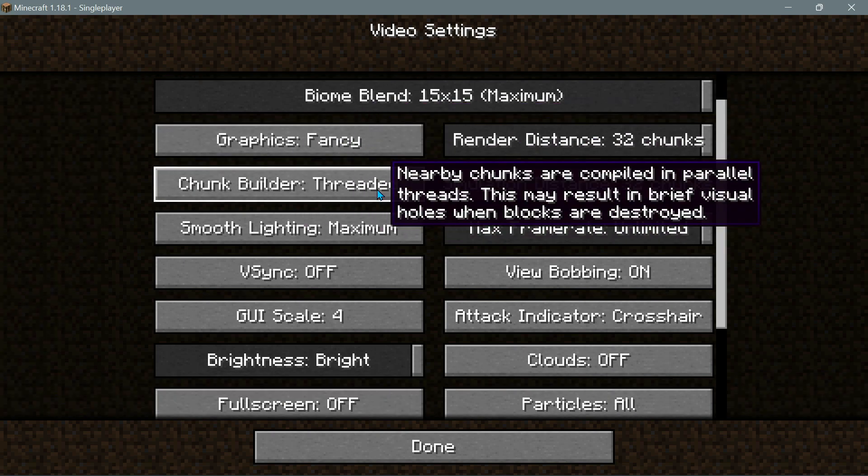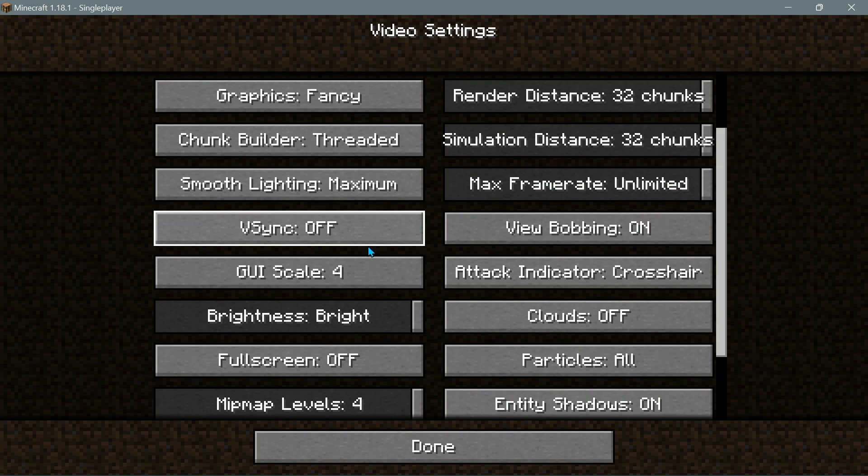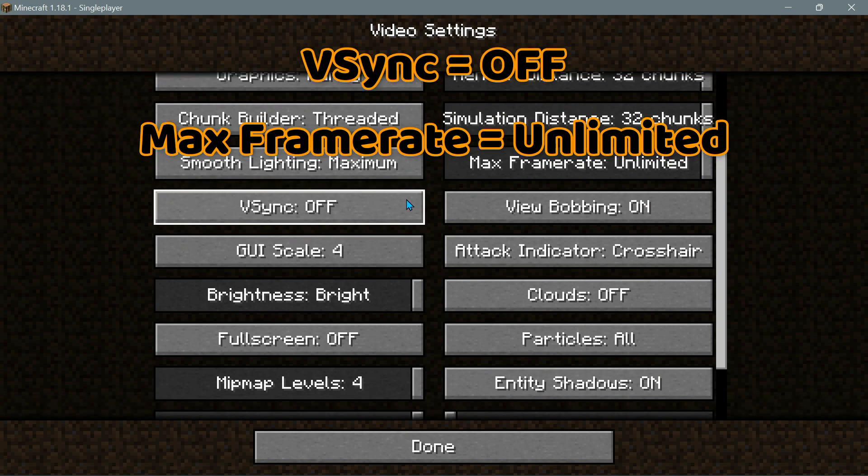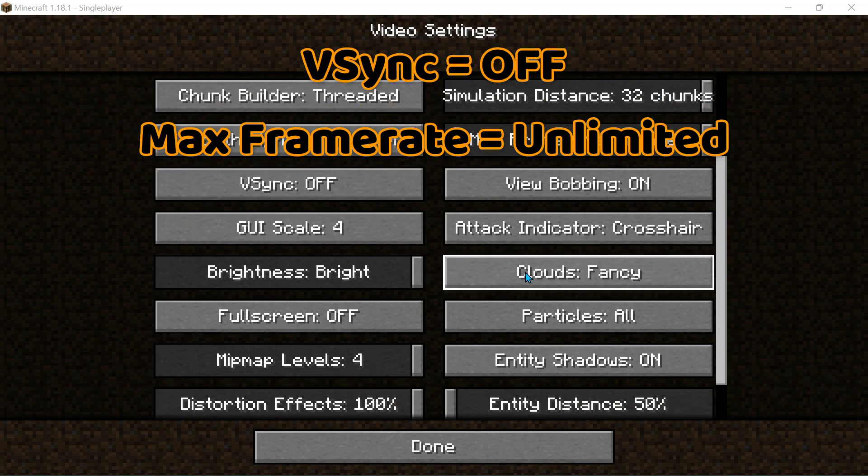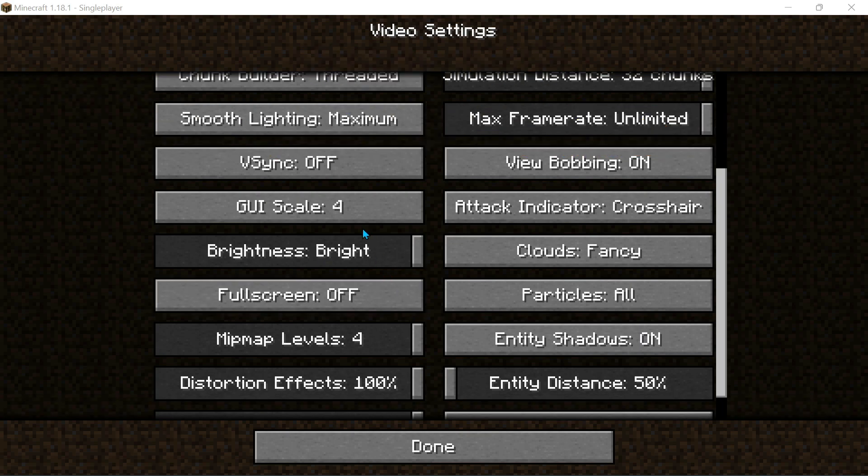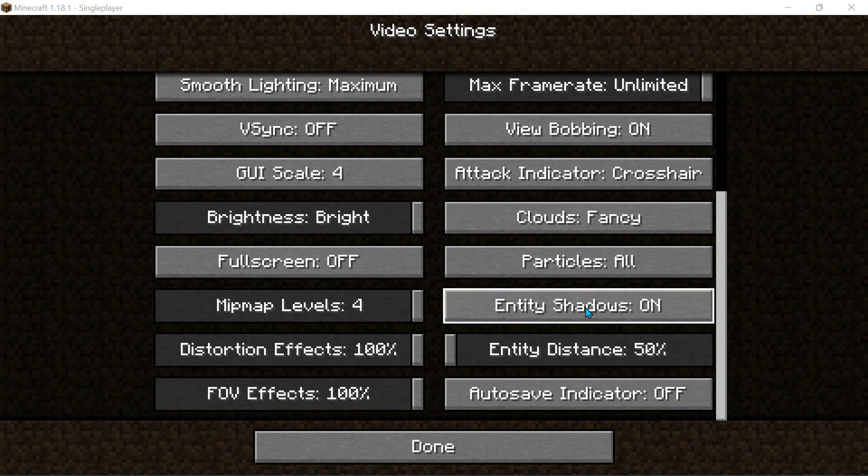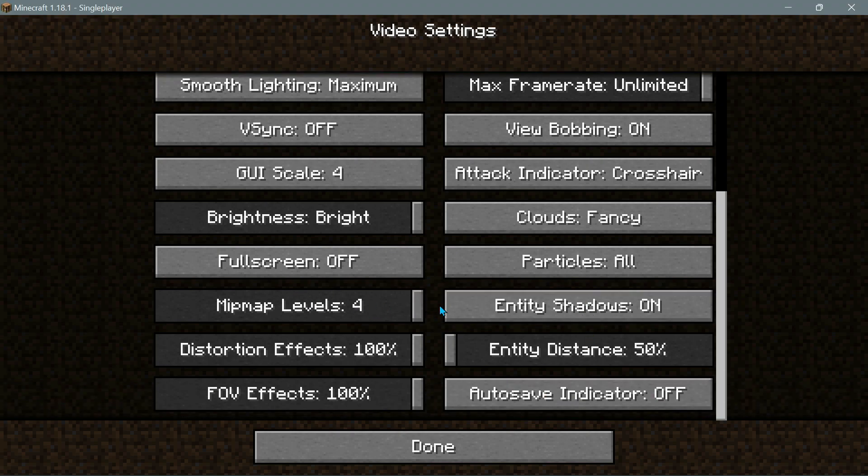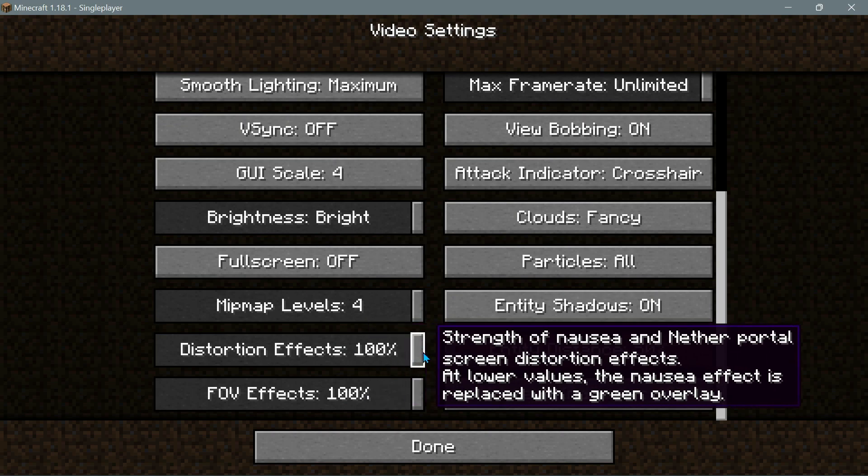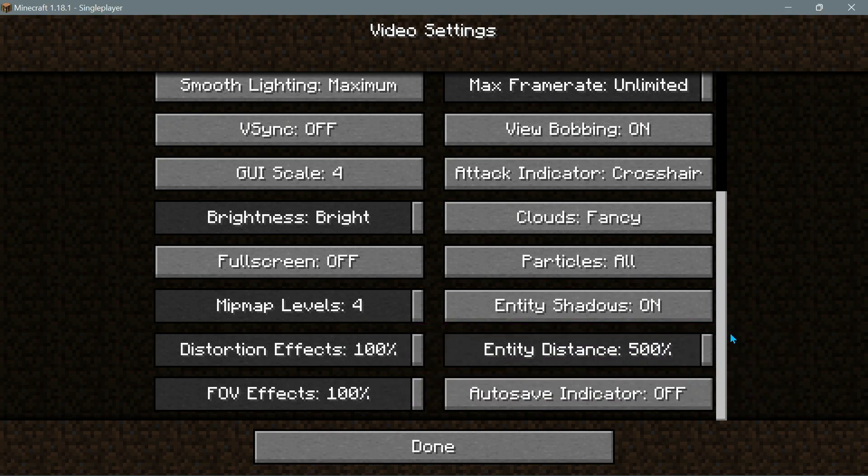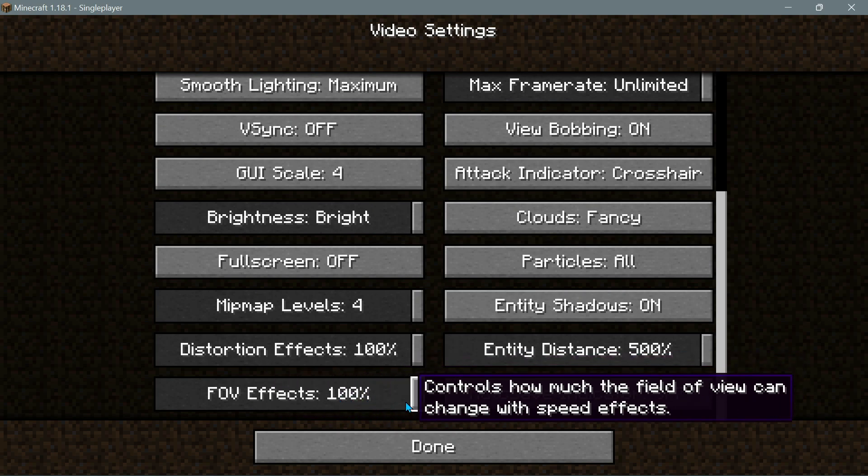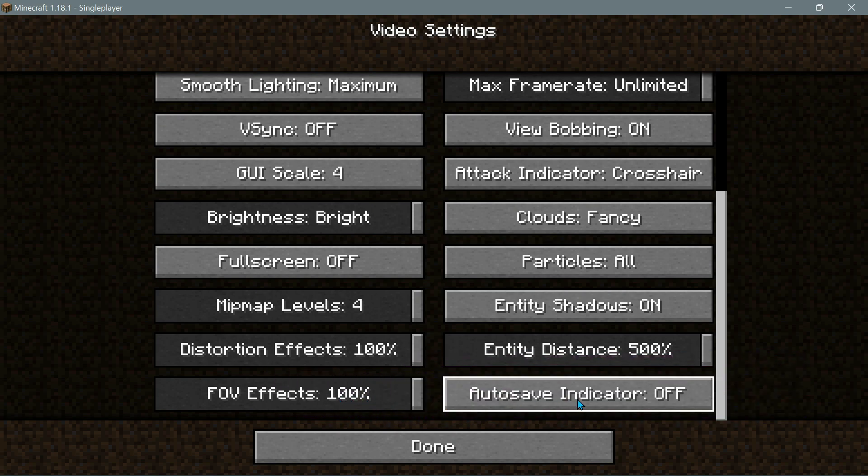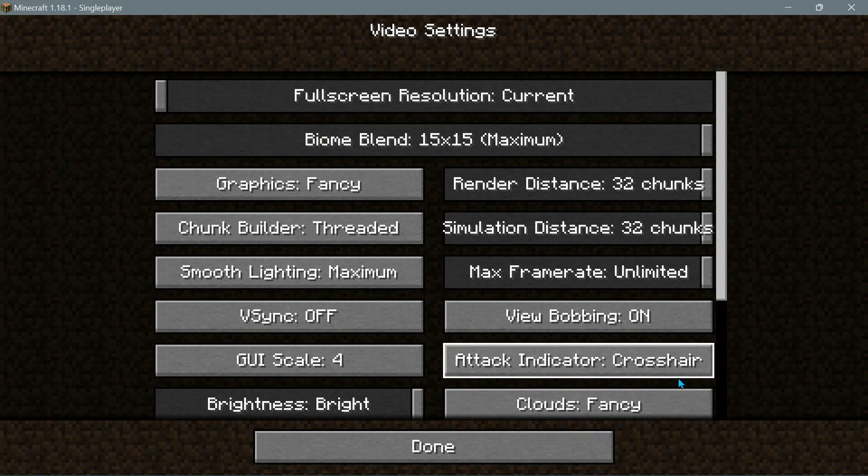Scroll down, make sure everything else is set to the maximum value. Make sure that your clouds are also set to fancy, brightness is set to bright, particles are set to all, entity shadows also set to on as well, map levels to the maximum which is number four, distortion effects 100, entity distance needs to be to the maximum as well which is 500, and then the FOV effects at 100. The auto save indicator does not actually matter, so we can leave that turned off or on, it's up to you.